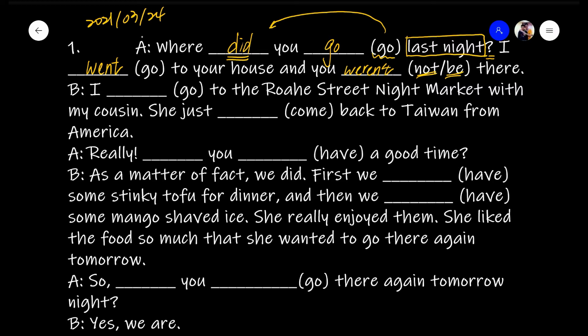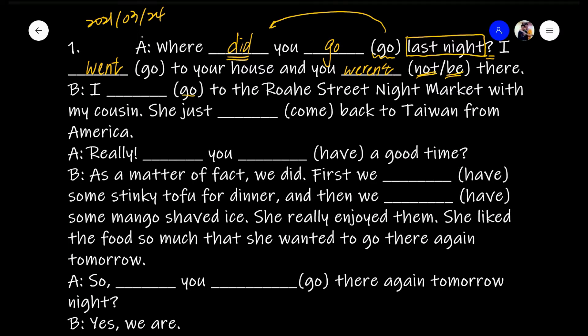And then we say, 'I [went] to the Huaxi Street Night Market with my cousin.' It happened last night, so past tense — the past tense of 'go' is 'went.' So: 'I went to the Huaxi Street Night Market with my cousin.' She just [came back] to Taiwan from America — again in the past, so the past tense of 'come' is 'came.' So: she just came back.